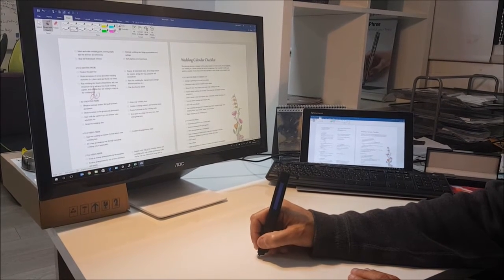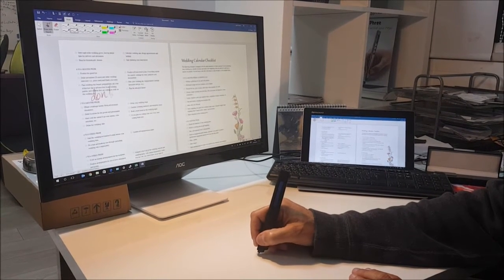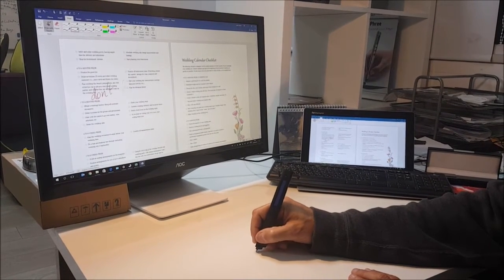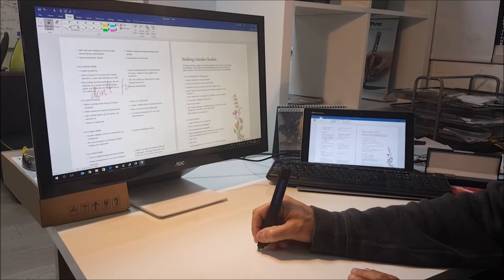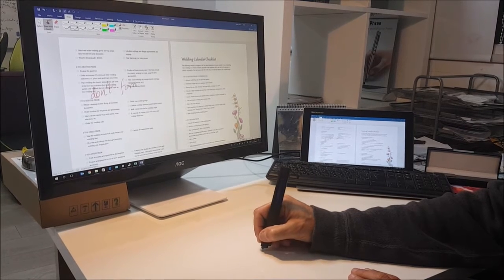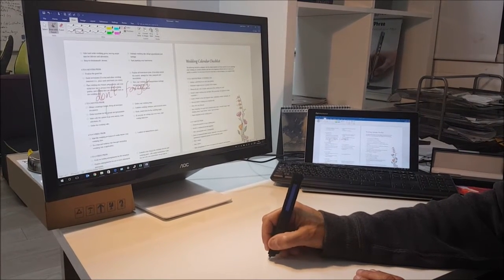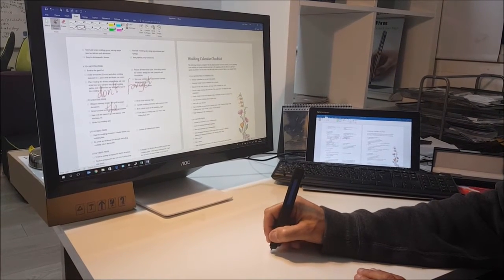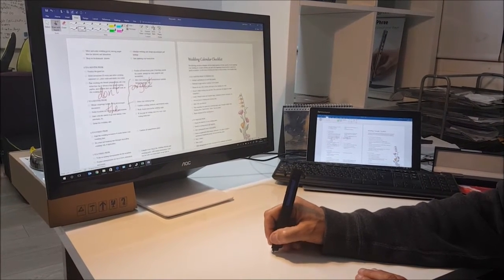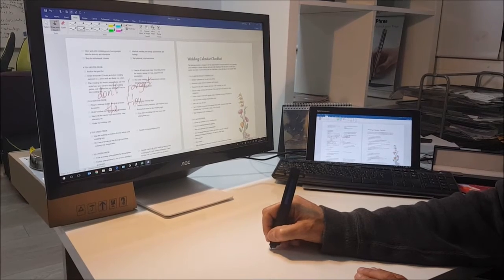In this video we chose a thick ink trace and wrote big letters so you can see it better. But with three you can write as fine, as small as you like.